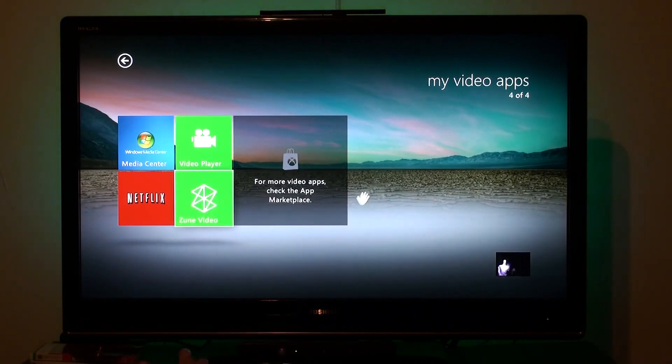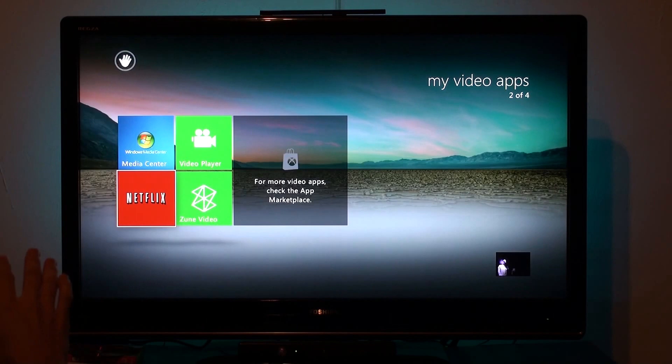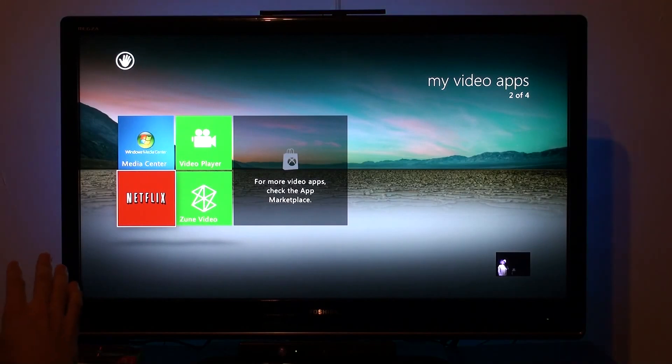Zoom video is where you can browse videos. Netflix is Netflix — I'll show you that later.